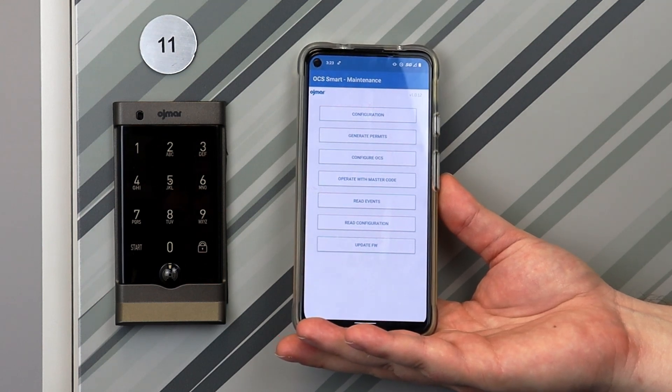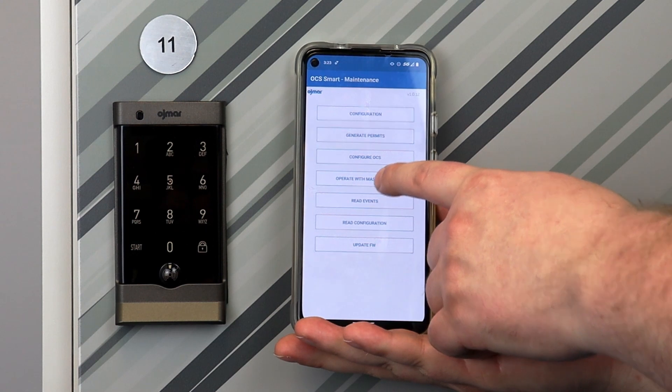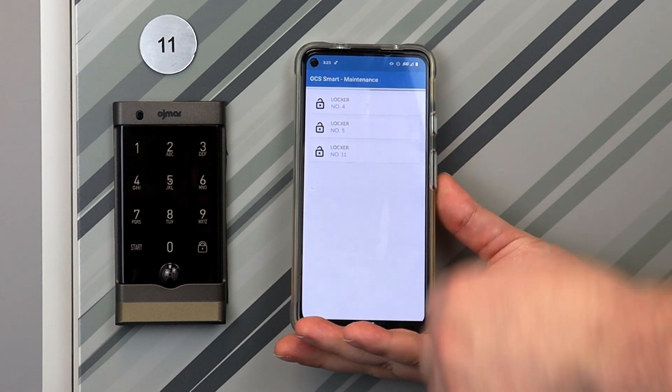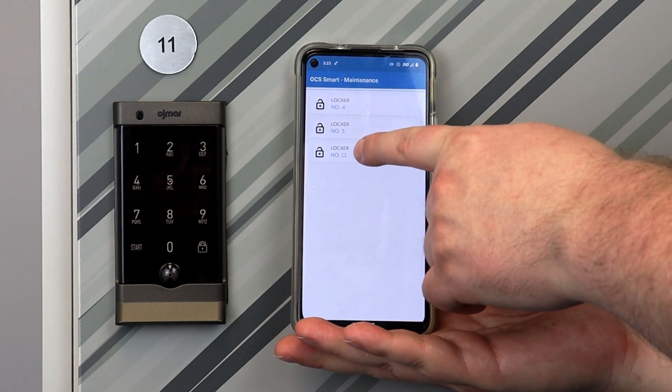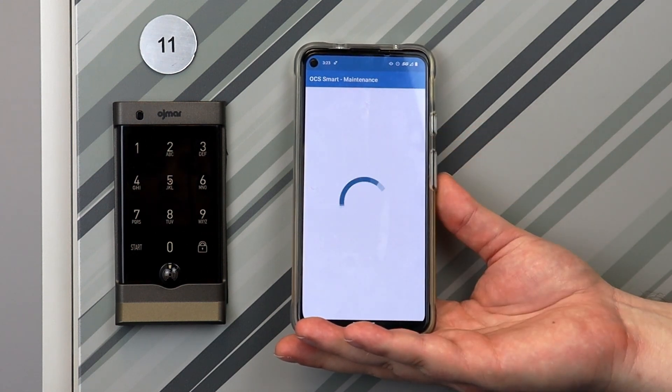As long as you lock the OCS Smart with the Master Code option again, it will not reset the customer's user code.